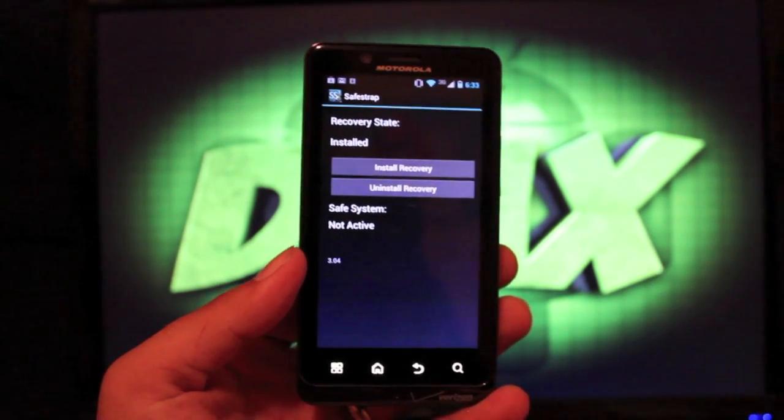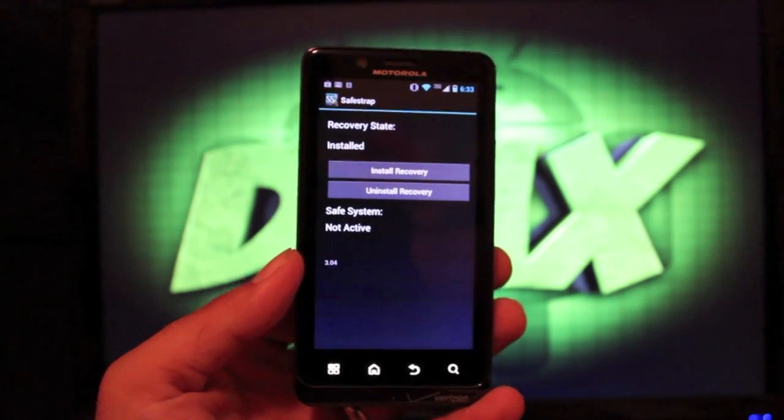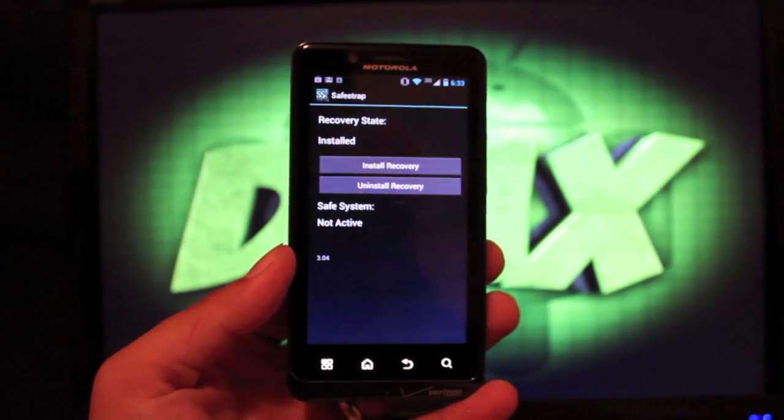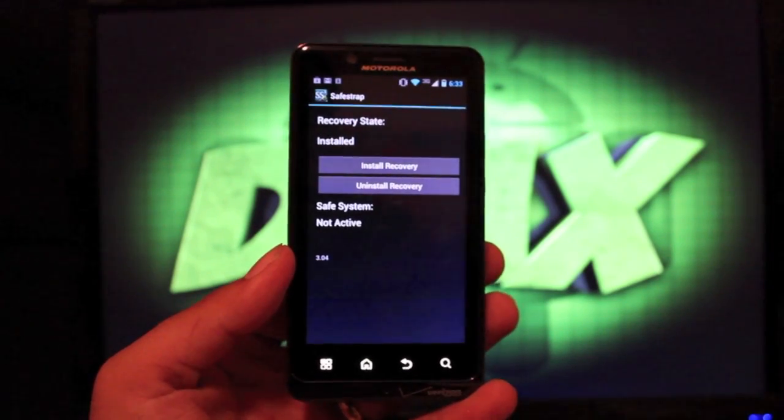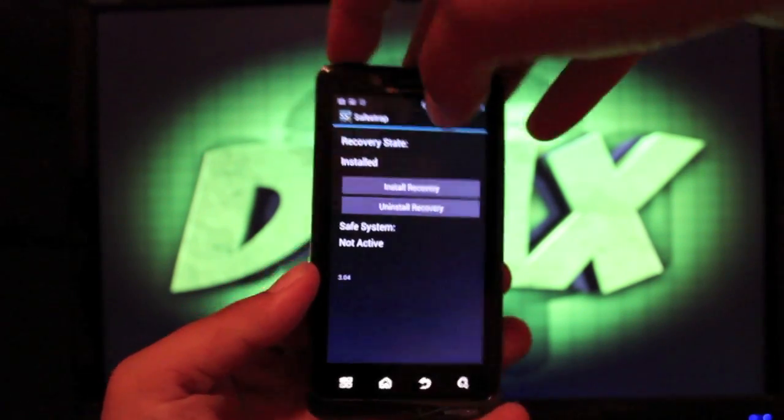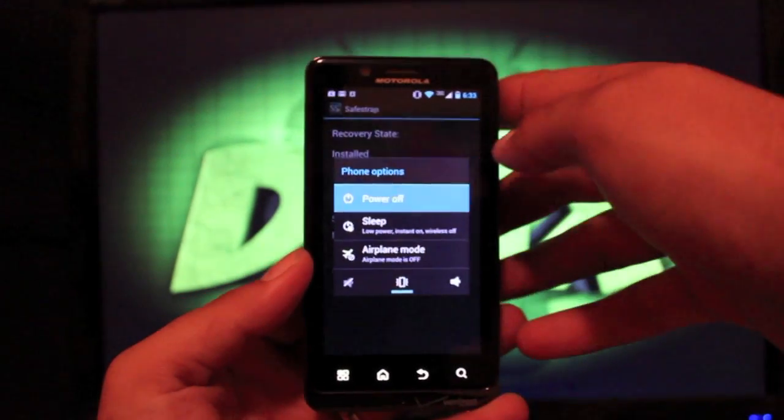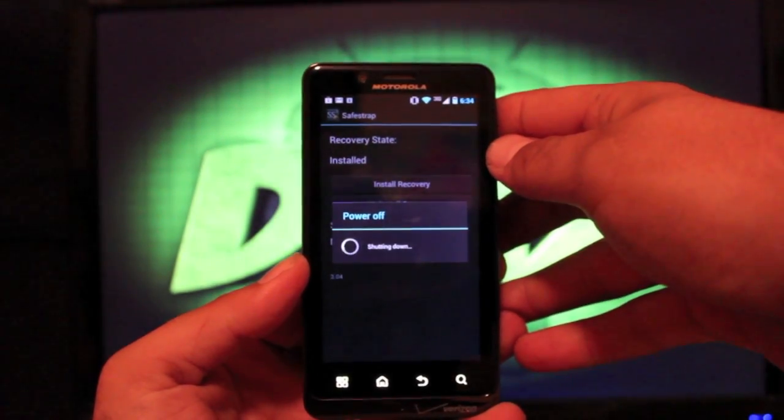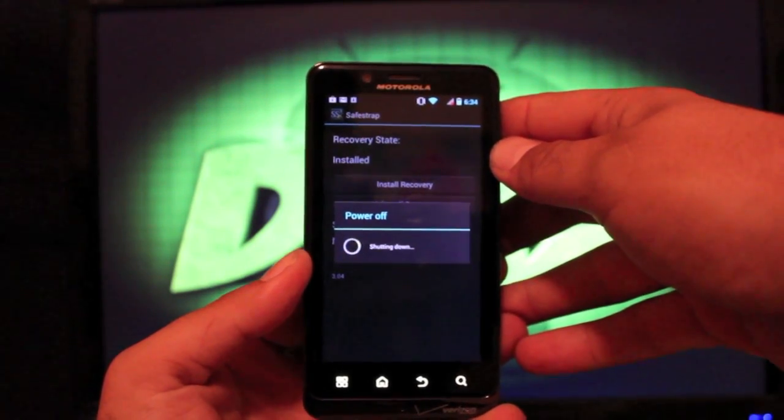If you have Bootstrap on your device, you want to make sure that you uninstall that as well because the two recoveries do not mesh well. Once that's installed, you can go ahead and power off the device.